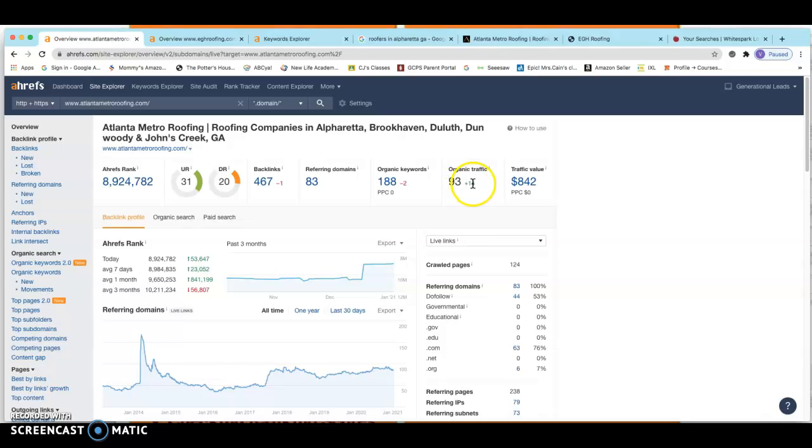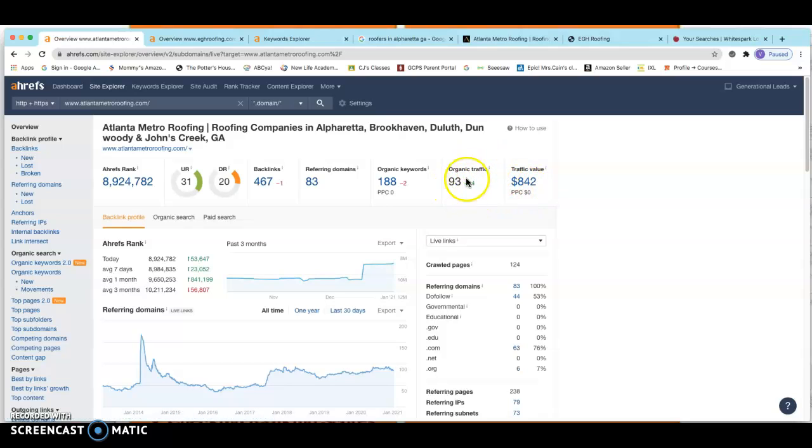these guys are getting 93 of those 250 clicks that people are searching for roofing in Alpharetta. And that's bringing in about $842. But this traffic right here is very beatable because there's still a lot more clicks out there that we can get. And we can also take these.